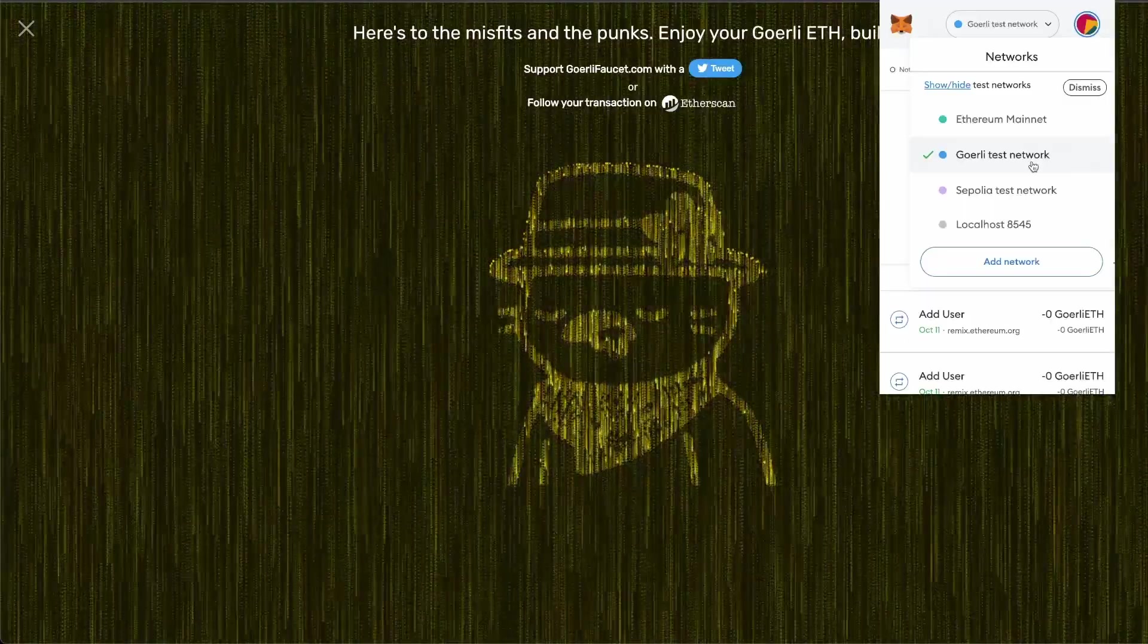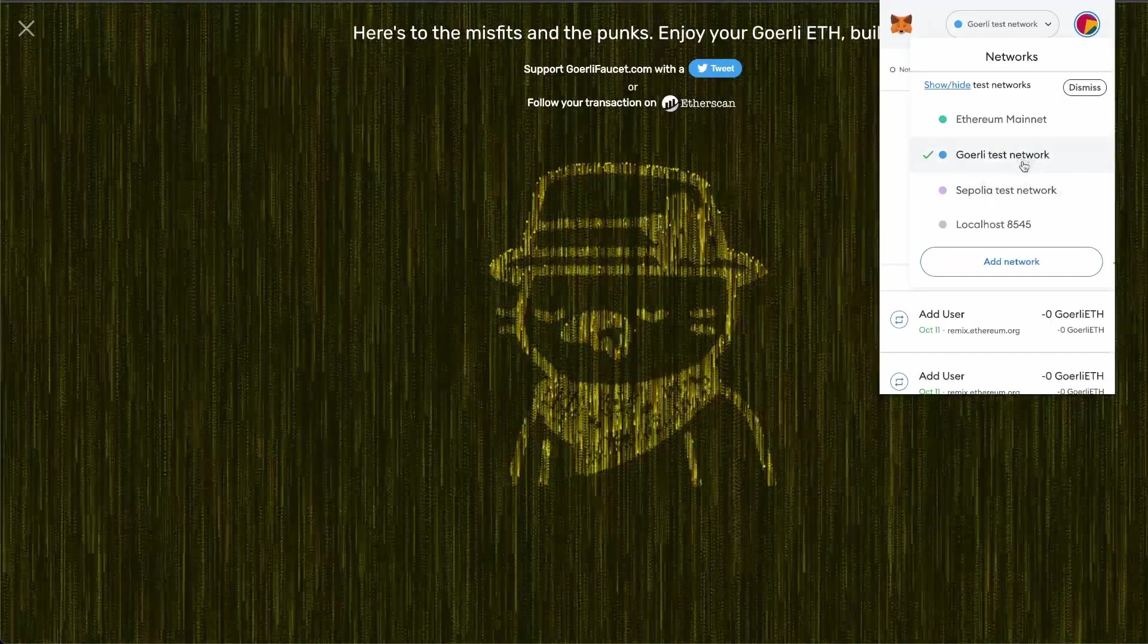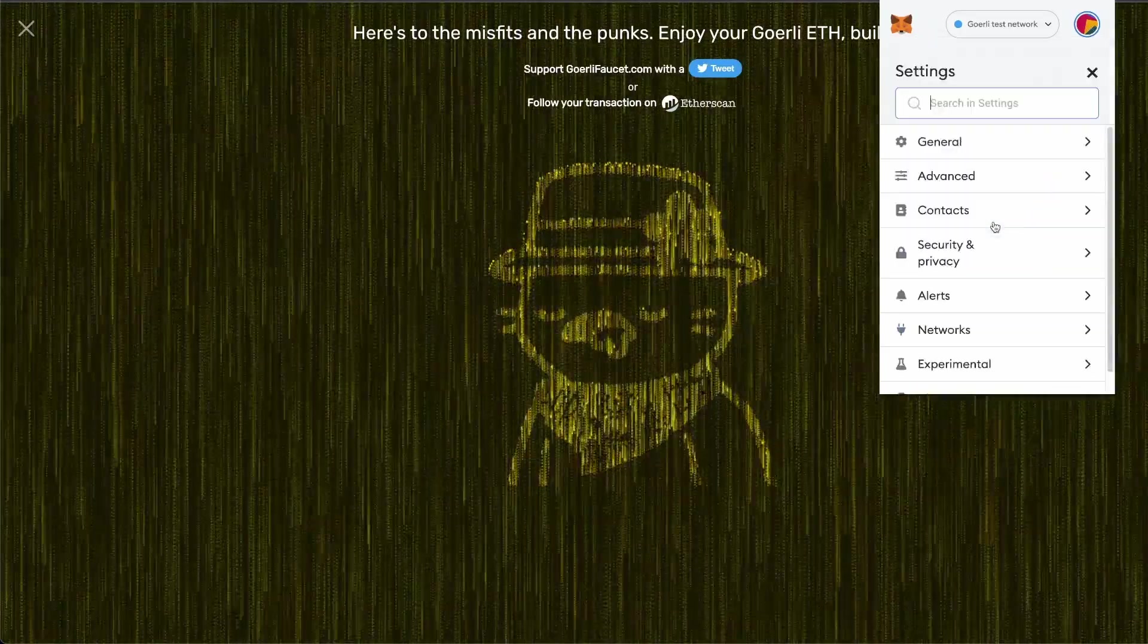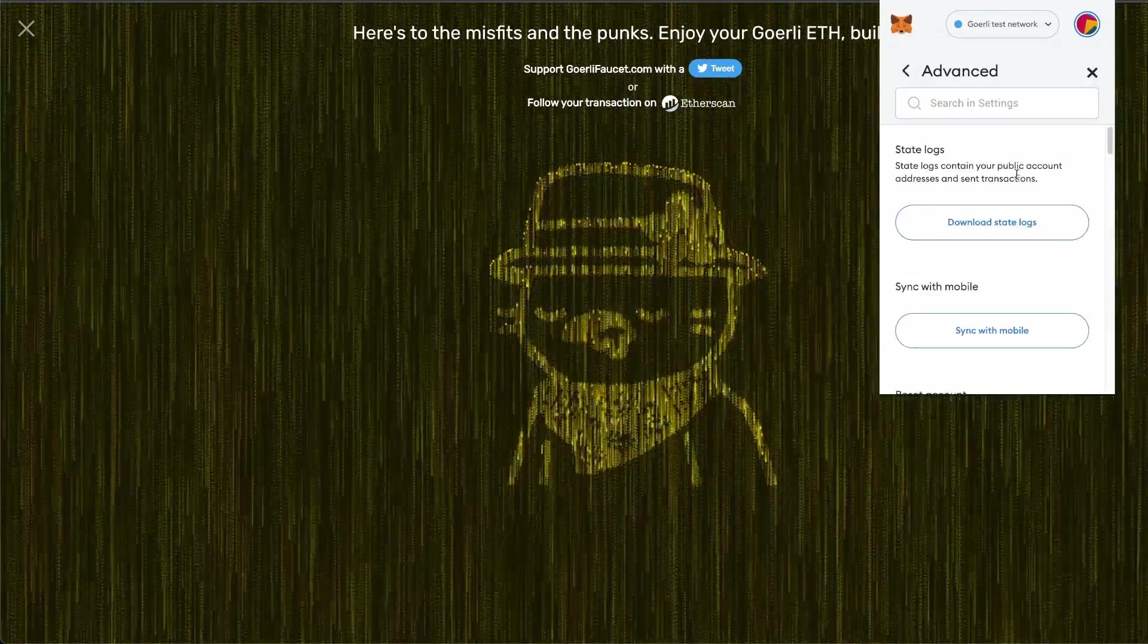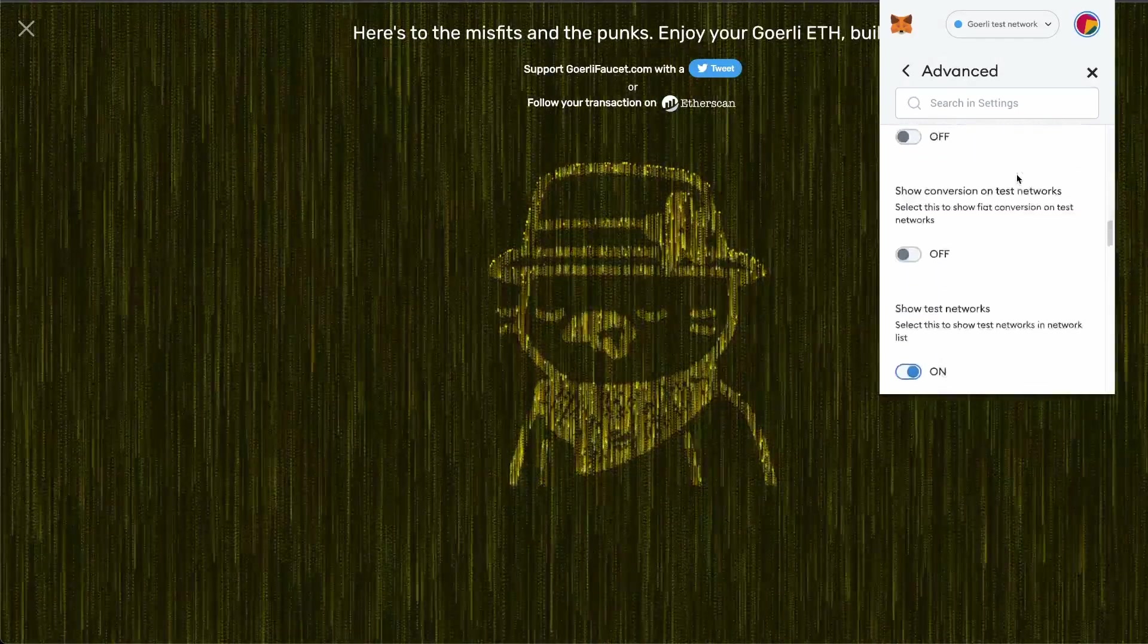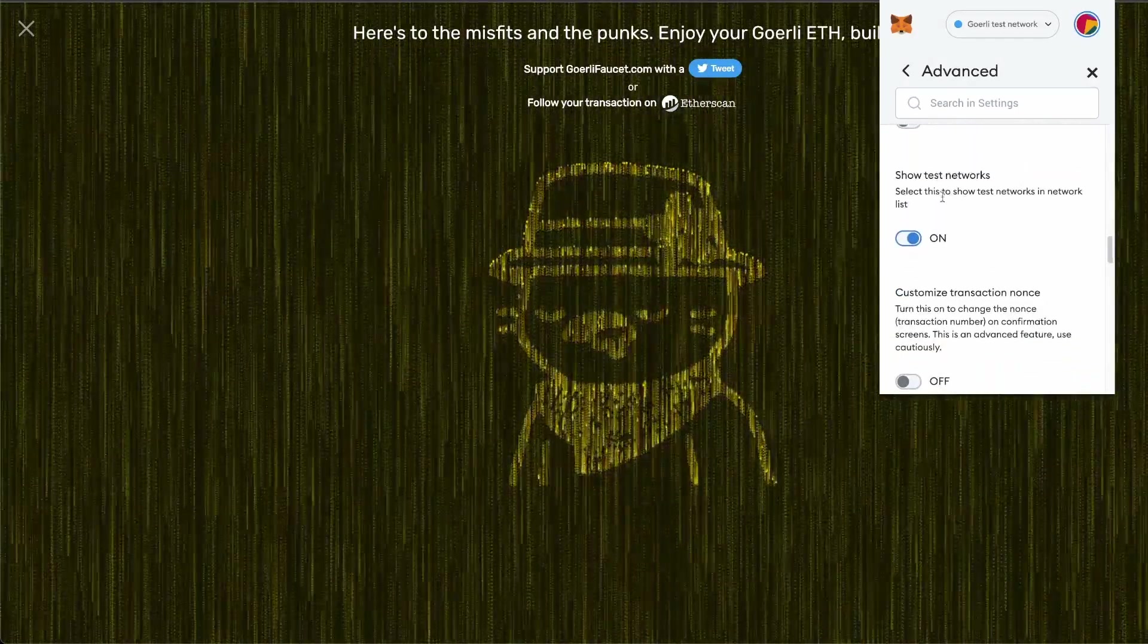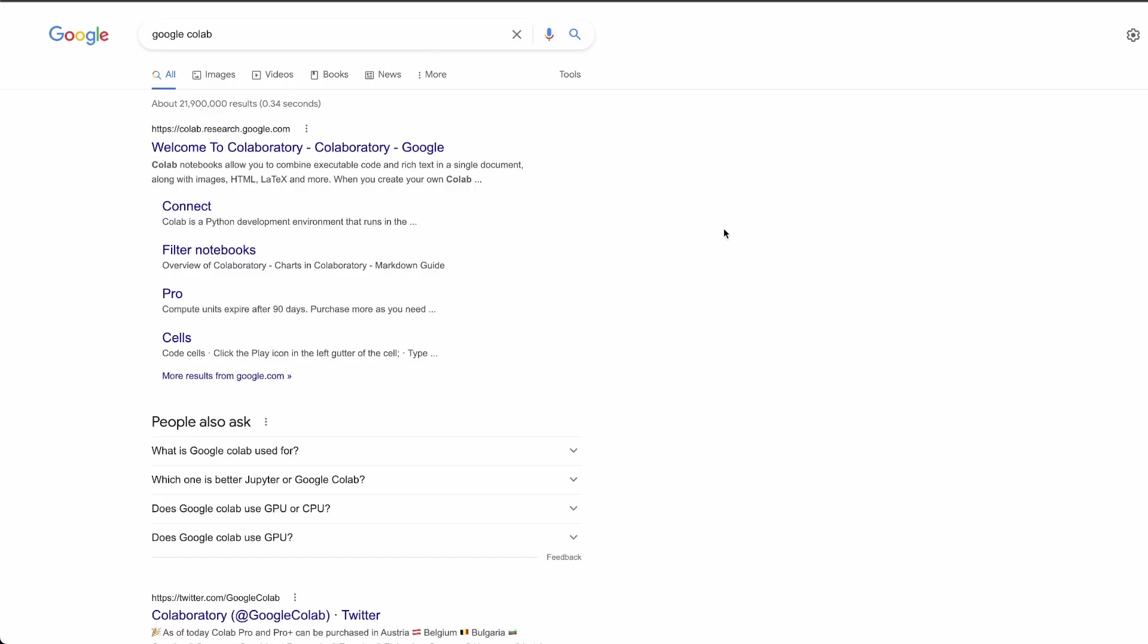Next, let's get some test ETH. The faucet I use is at goerlifaucet.com. Just enter your MetaMask address and the test ETH should arrive after a few minutes. Now if you don't see the Goerli test network in your MetaMask, open MetaMask, go to your icon, settings, advanced, scroll down, and you should see 'show test networks.' Turn that on. To convert our password to bytes32, I'm going to use web3 type converter.